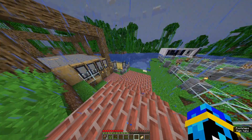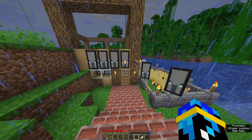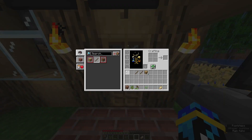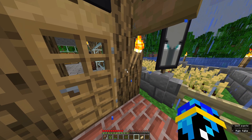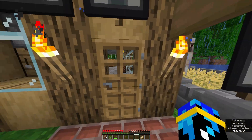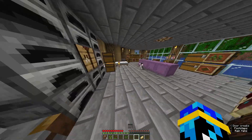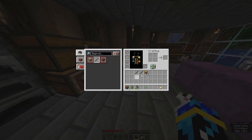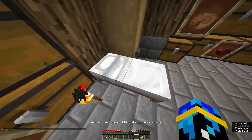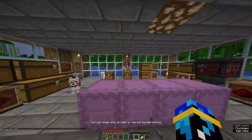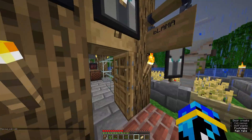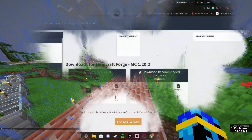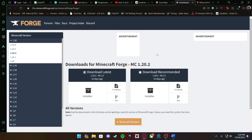Now that we're on the server, you can see I'm on a different account. Make sure everyone clears out their inventory before you make the backup so they don't lose their items. As you can see everything's here and the backup went smoothly. Now let's go download Forge.